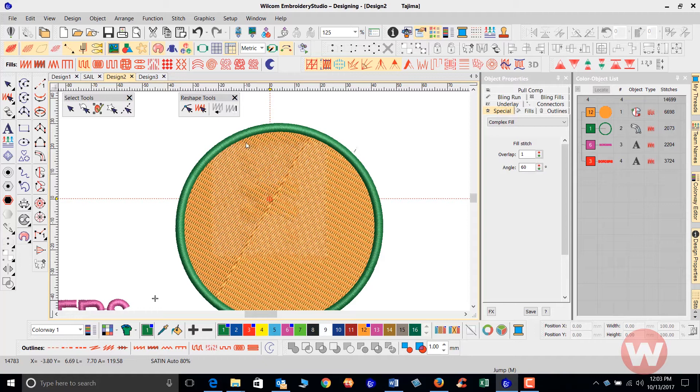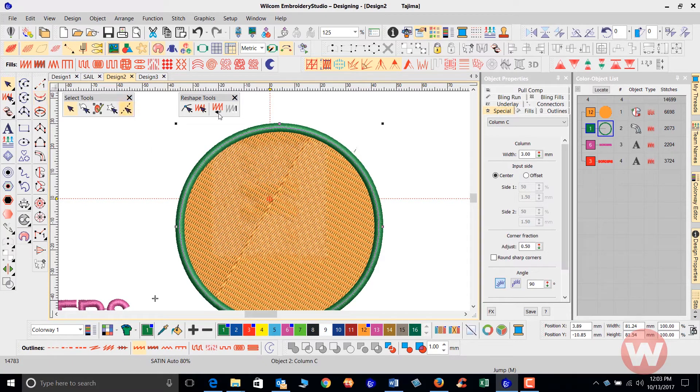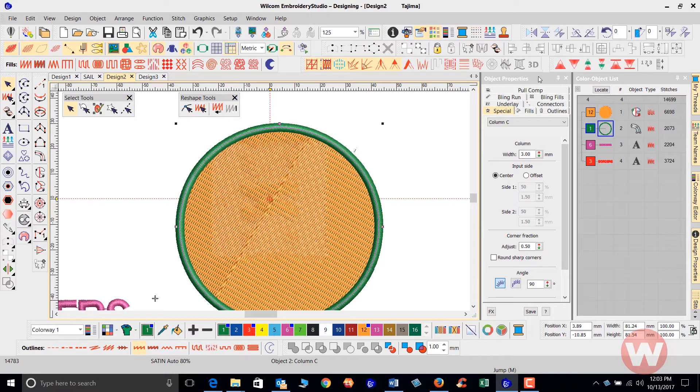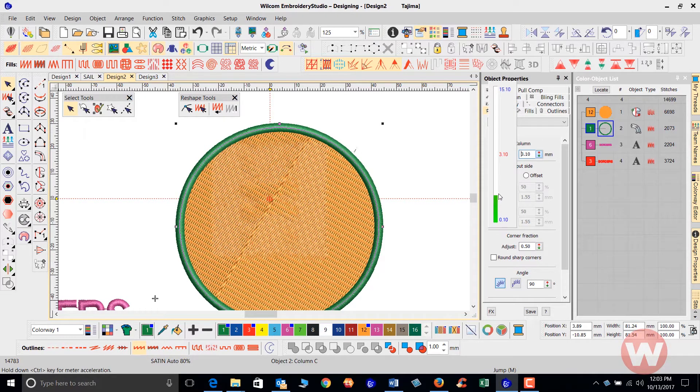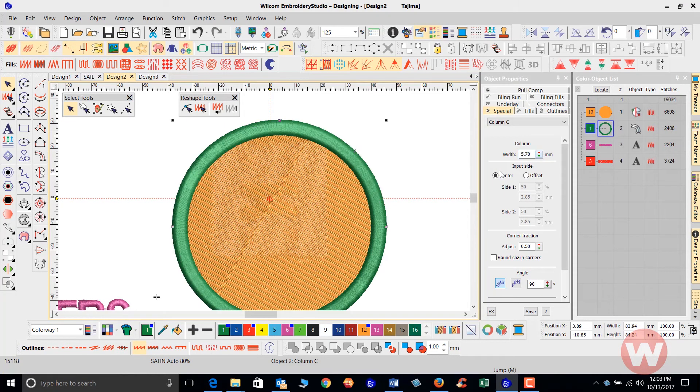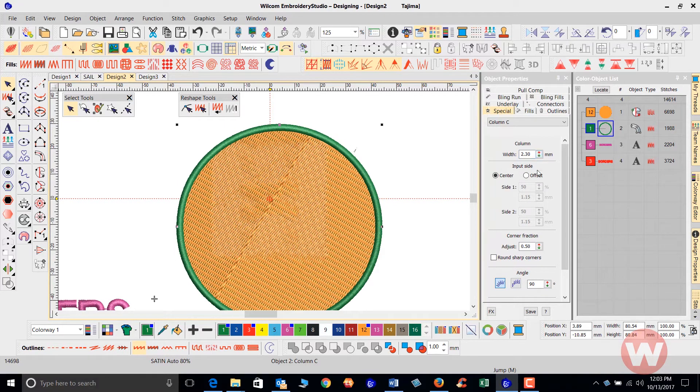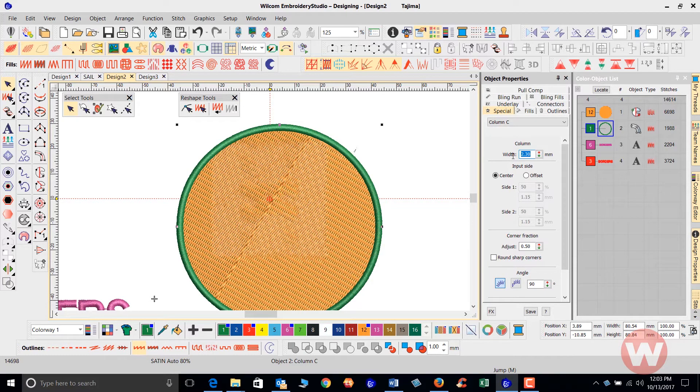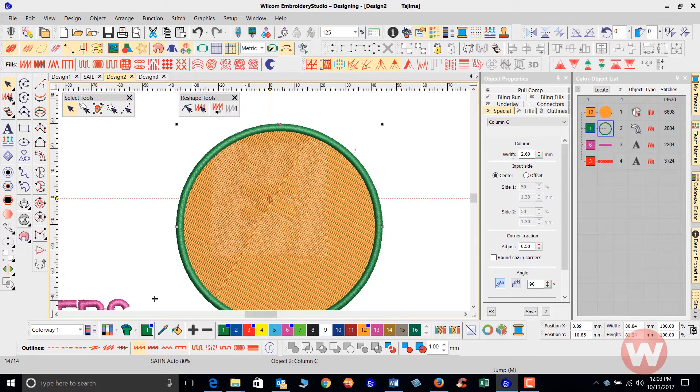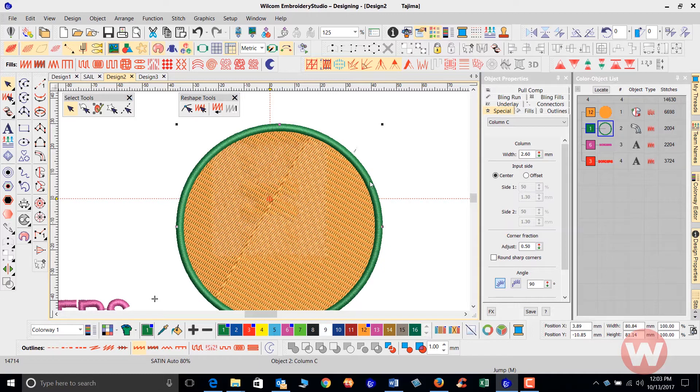The cool thing about this stitch is that we can select that stitch, and as I navigate here to the object properties, we can increase or decrease the size of that by clicking on our little arrows here, making it larger or smaller. Or we can simply click on the width and just type in if I want to use this at 2.6 and press enter, it will change it to that.